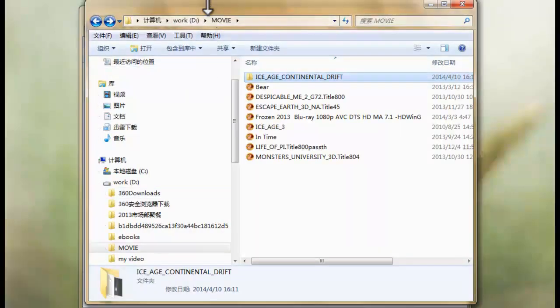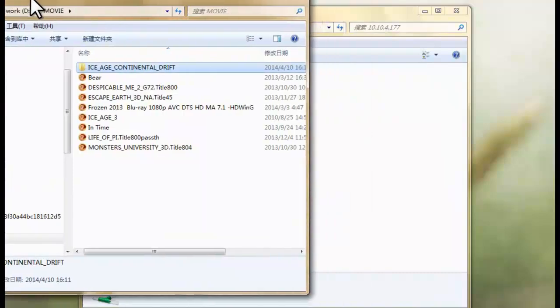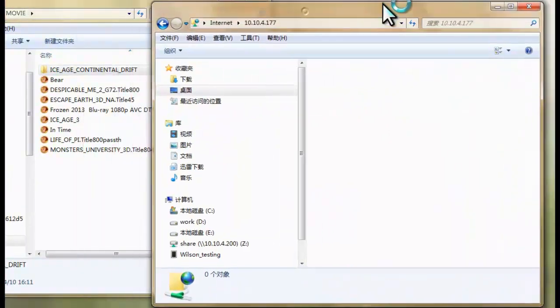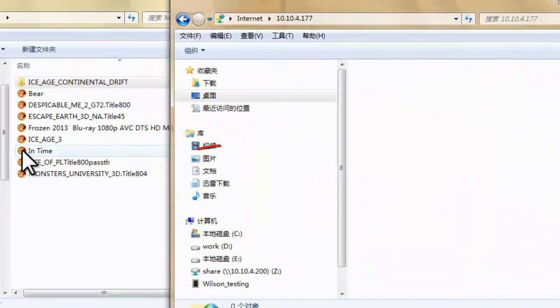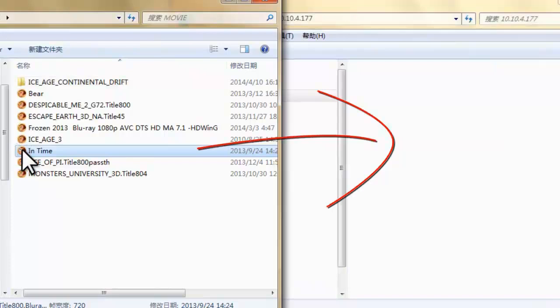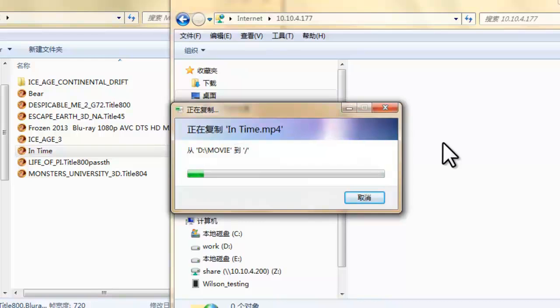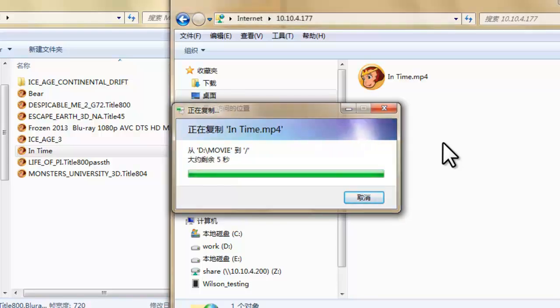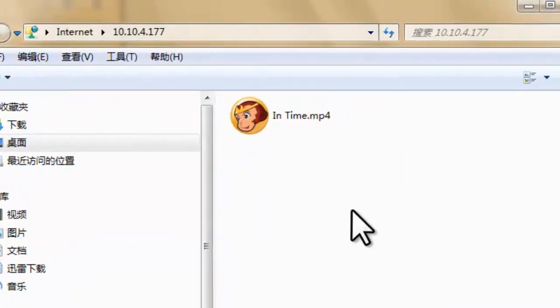Now find the local video you want to add. Drag and drop it. It's very easy. The video is in.